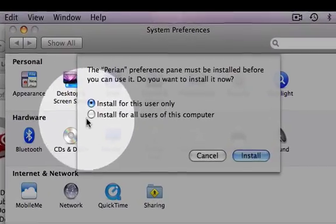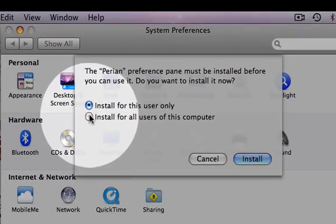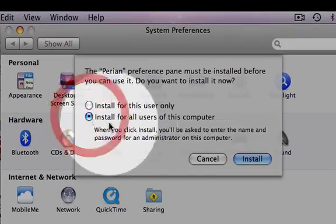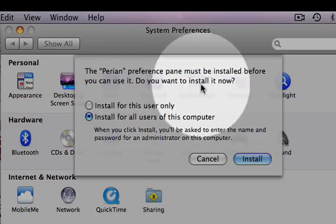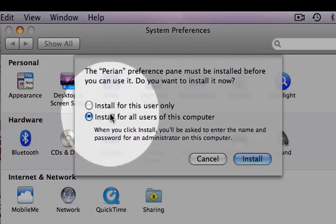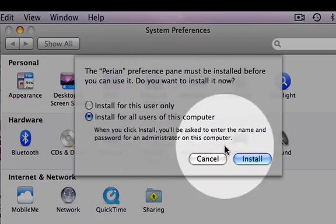Step 7: Select the 'Install for all users on this computer' option, unless you specifically want it to be used by just one person.